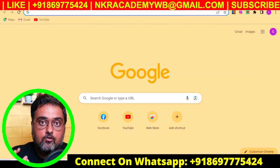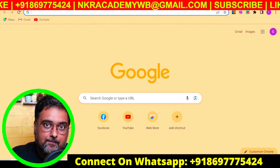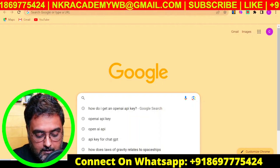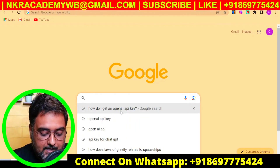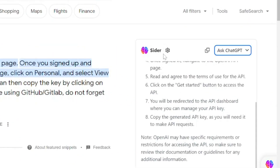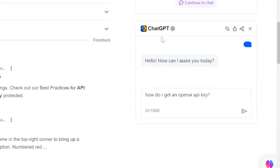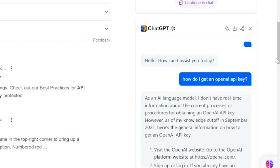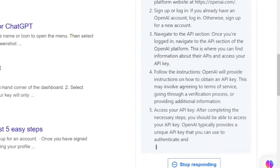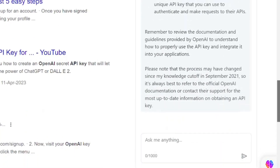ChatGPT for Google transforms Google results into ChatGPT responses. Let's type something like 'how can I get an OpenAI API key?' and hit enter. You can see ChatGPT is generating results for you alongside the Google results. Here it has gone ahead and given you everything step by step — quite cool.